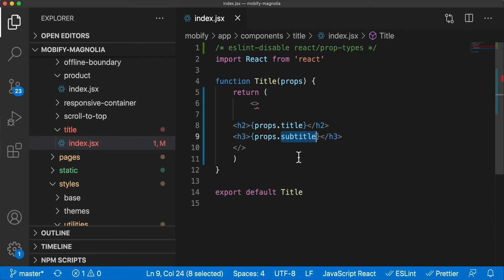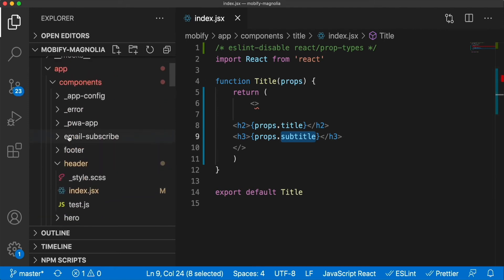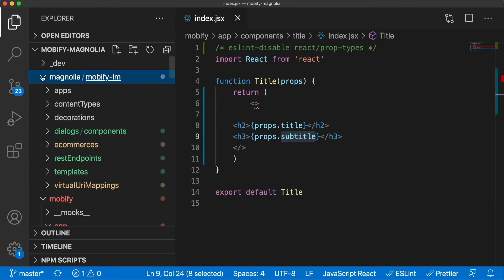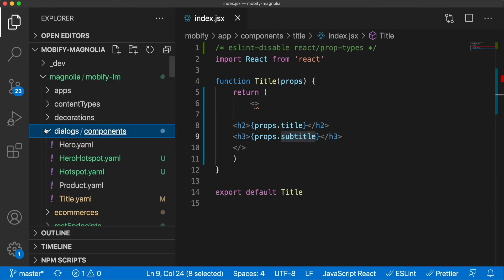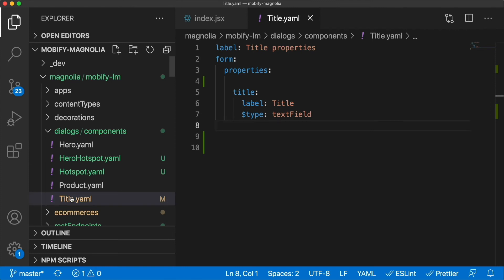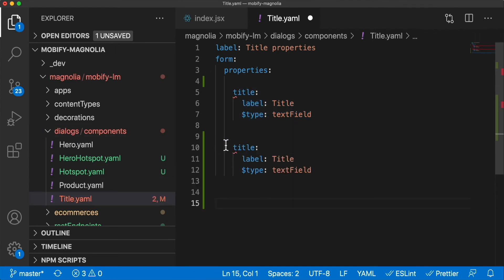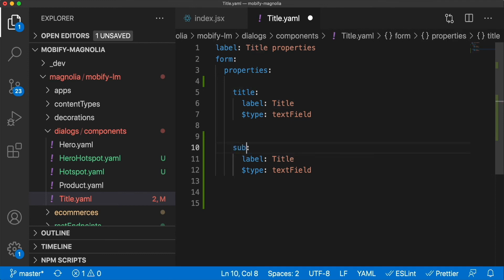Now, how does the developer change the editor's form? Magnolia is developer-friendly. All configuration is in files, just like their PWA projects. So the developer only needs to edit the dialog YAML file, adding this new property, and Magnolia instantly picks up the change.